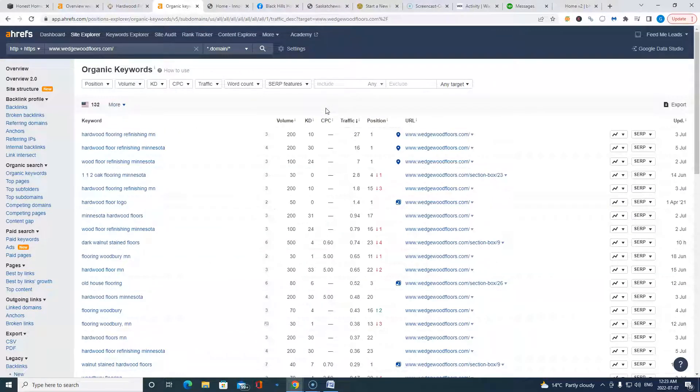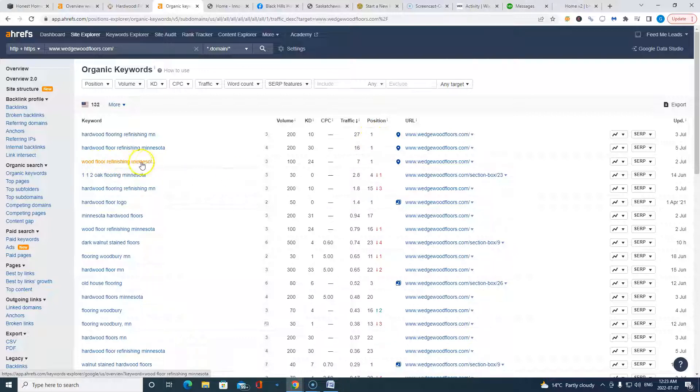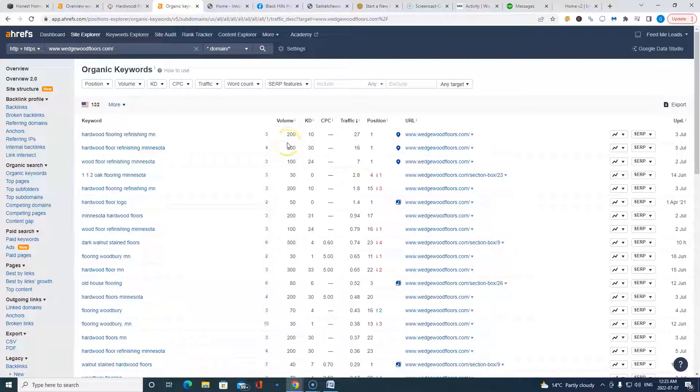But I just want to show you these organic keywords that they're ranking for. So this goes back to what I was explaining at the very start. Look at these searches. Hardwood flooring refinishing Minnesota, position on this right-hand column, first. Wood floor refinishing Minnesota, first. And look at the volume of these keyword searches. I mean, these are heavily volumed keyword searches. And this company is ranking first in organic rankings for multiple keyword searches.